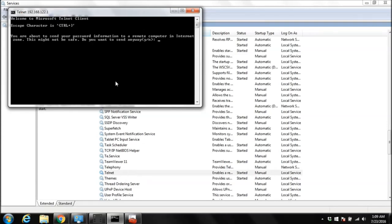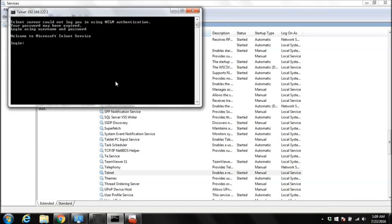So is it working? It's asking for our username and password. Yes, we have not added our account that we created, Tom, to our Telnet clients. We need to add that. So I'm going to exit from here.